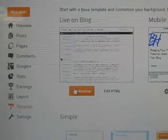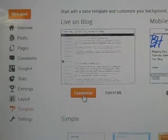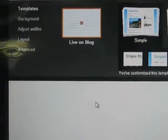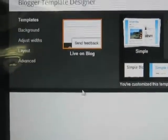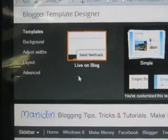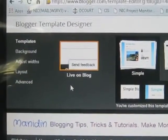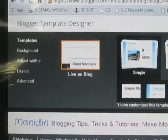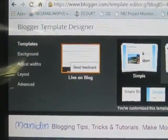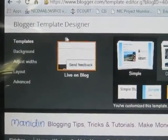Now you need to click the Customize option. Once you click, the Blogger Template Designer opens.